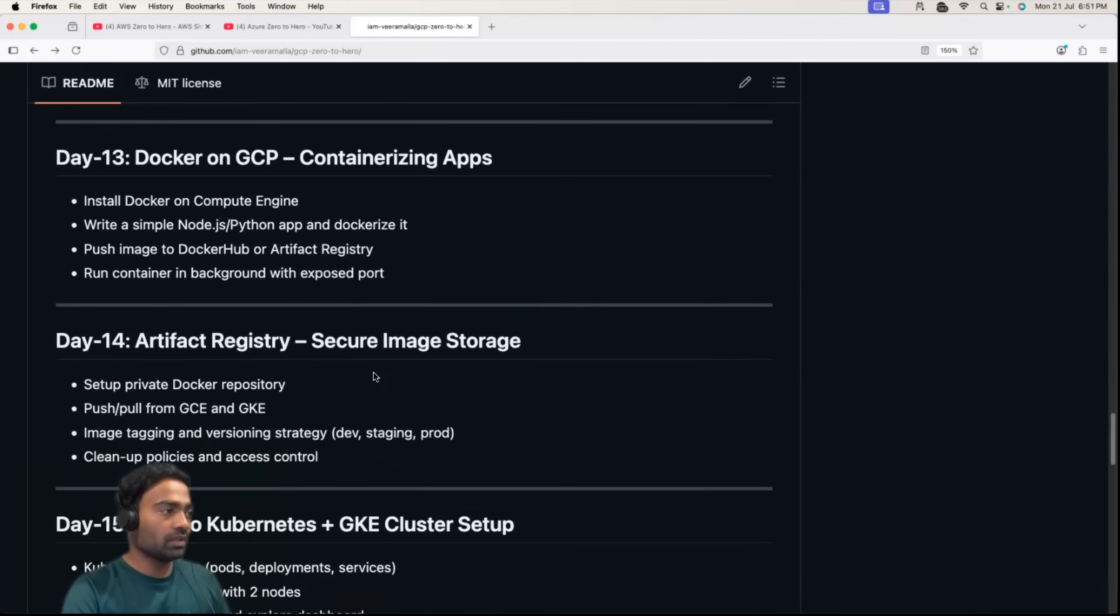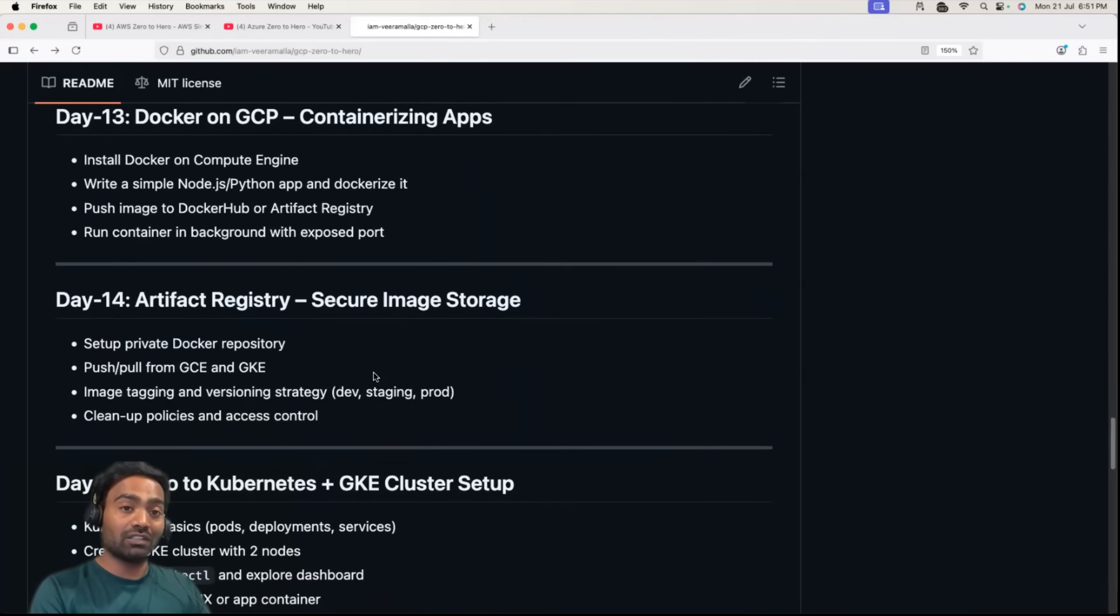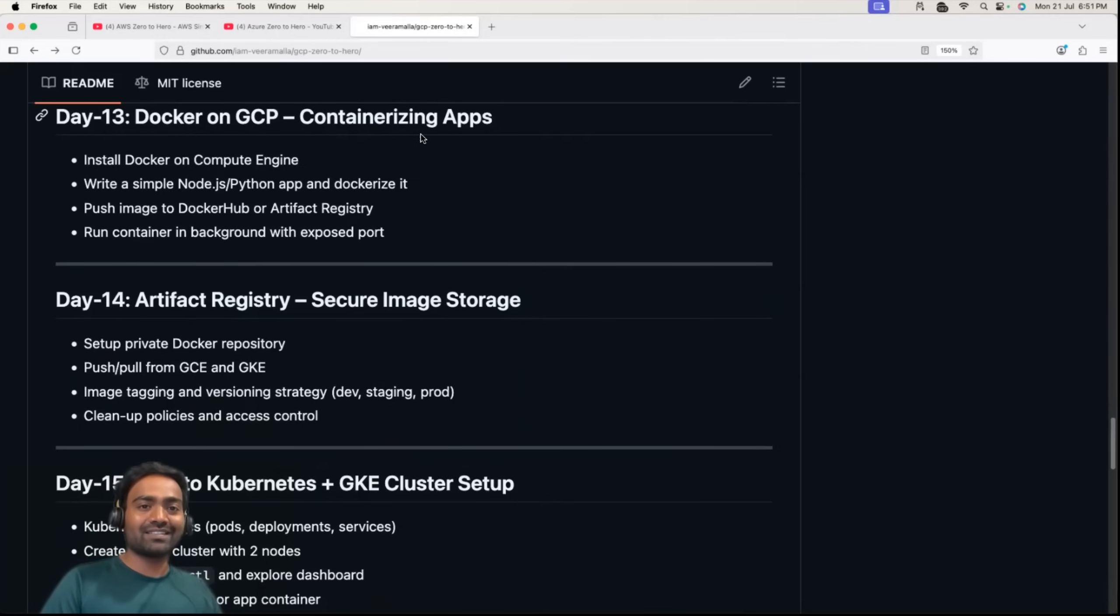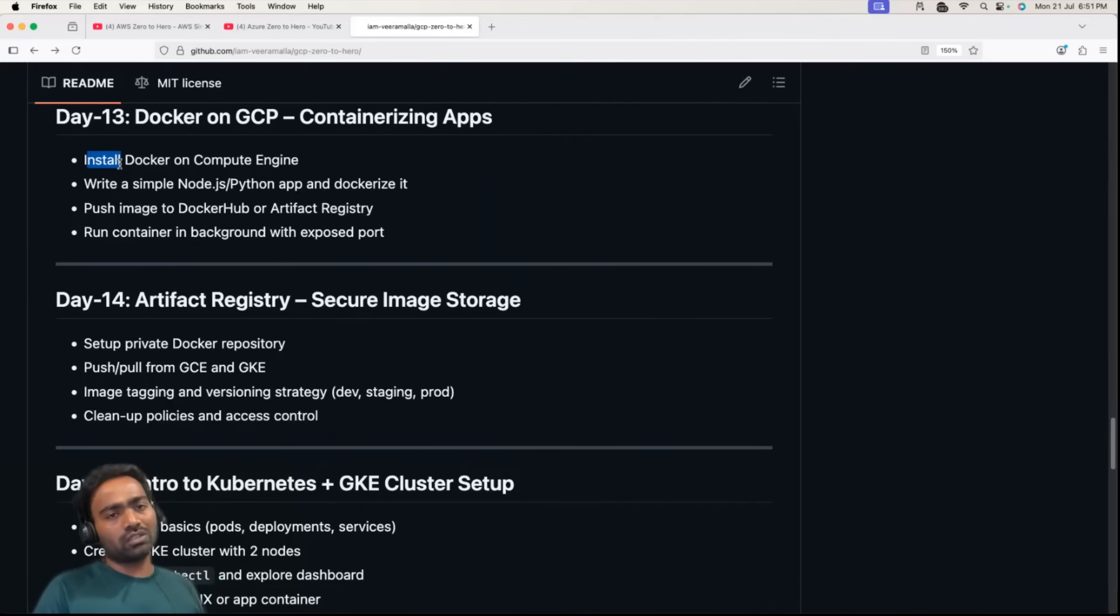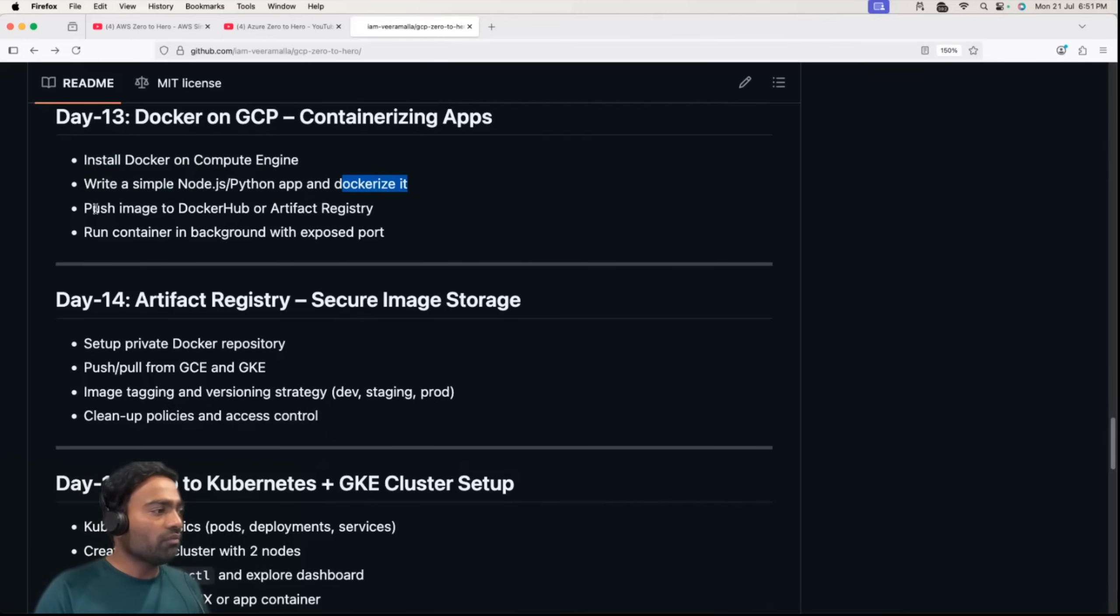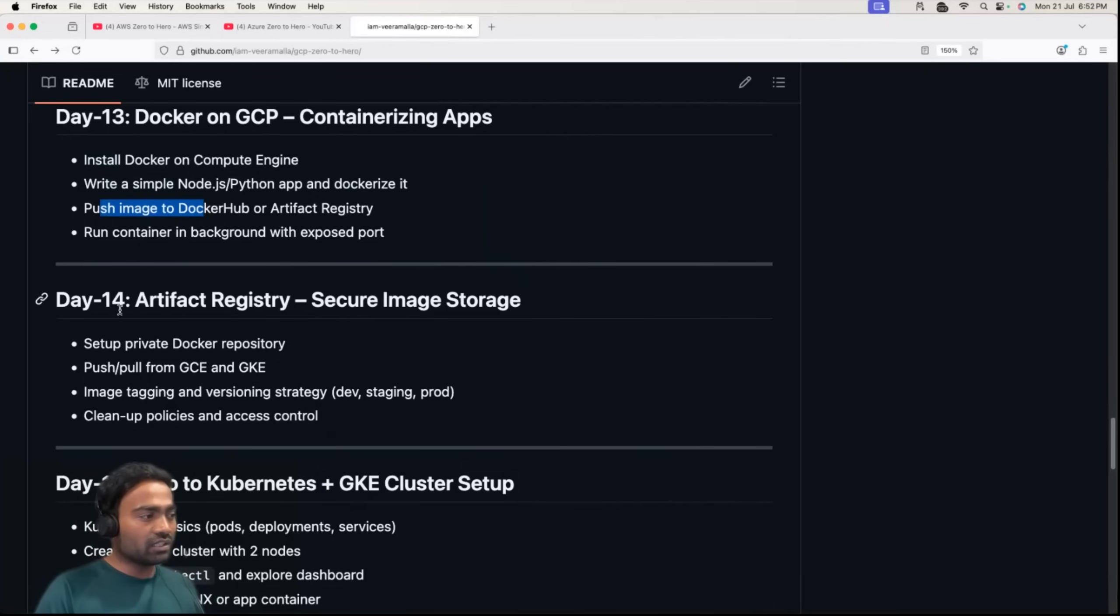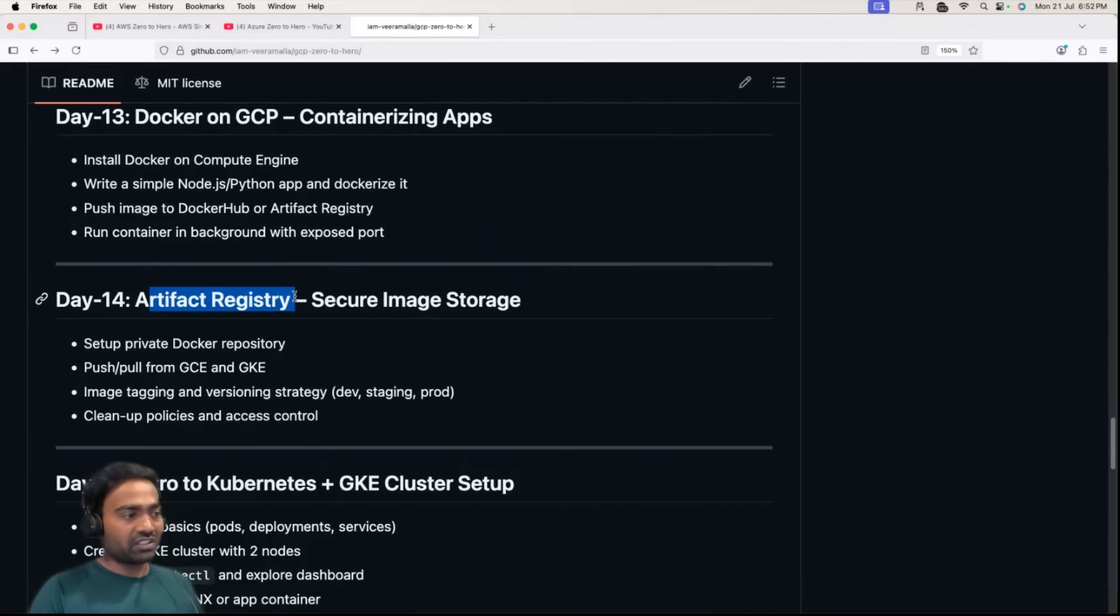Day 13 will cover Docker, Kubernetes, Artifact, CI, CD, everything. Day 13 is about containers, how to containerize applications on GCP, what services you can use or how to integrate Docker with Google Computation. We'll learn how to install Docker on Computation, take a simple Node.js or Python application, learn how to dockerize it, push the image to artifact registry on Google Cloud platform, and run the containers on Google Computation. Day 14 is about artifact registry where we'll set up a private Docker repository, pull and push images from GCE which we'll use with GKE. We'll learn about tagging images, version control strategy, and policies and access control.